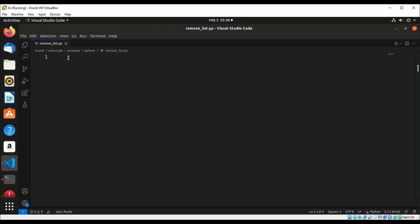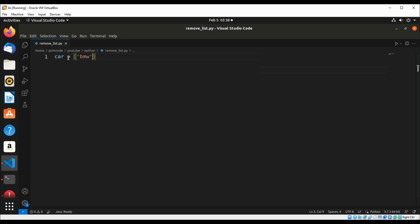So we have a cars list with the name of cars.